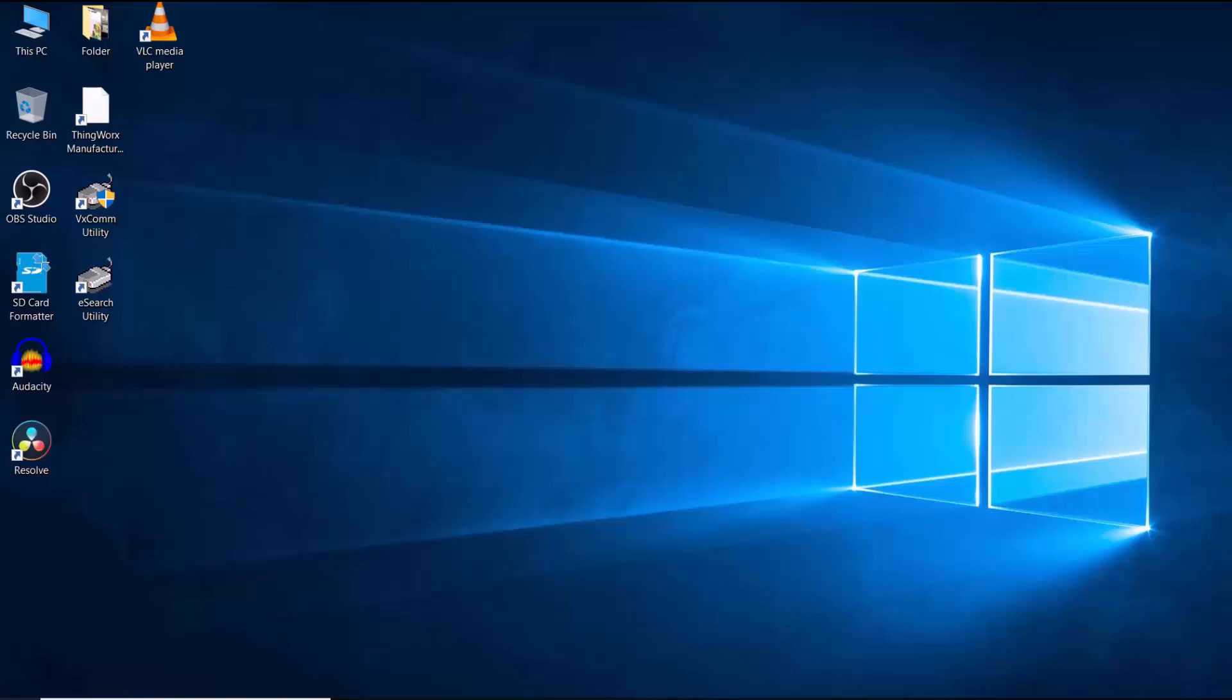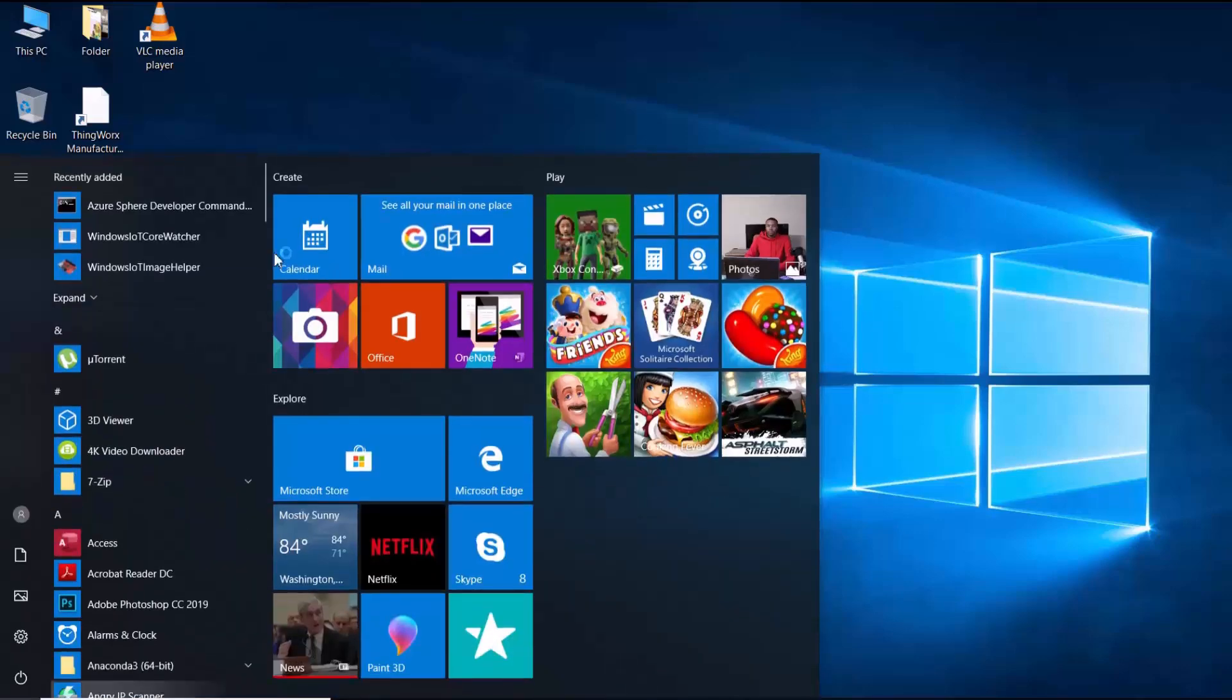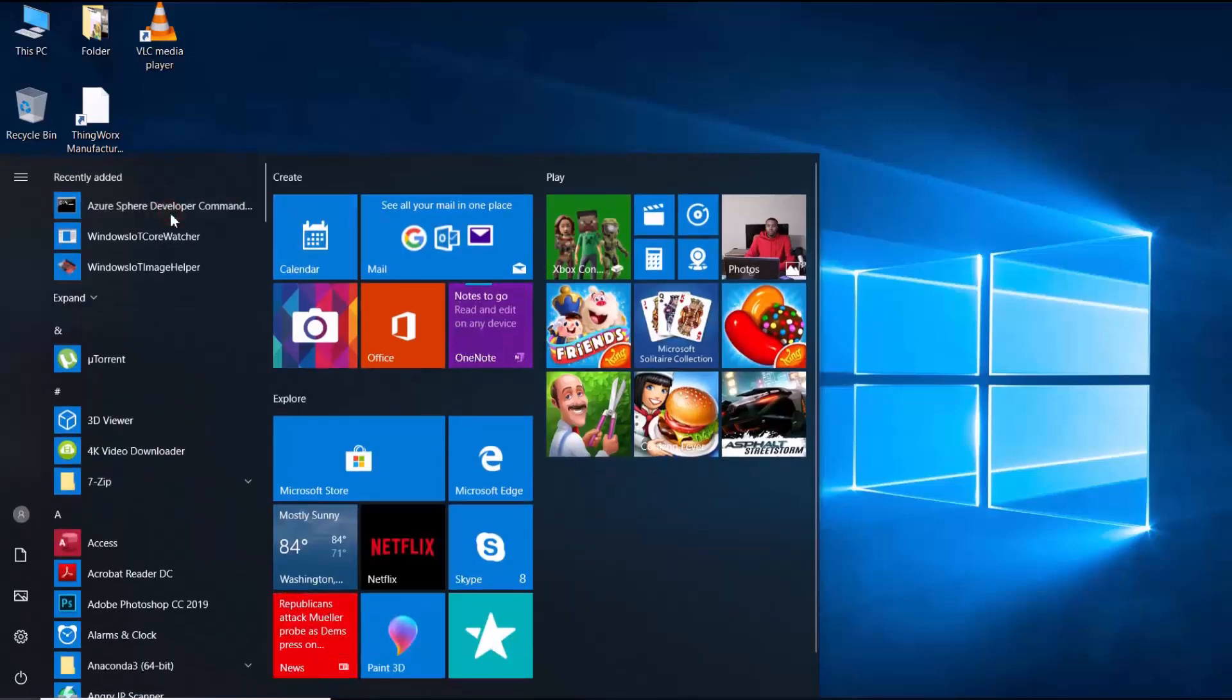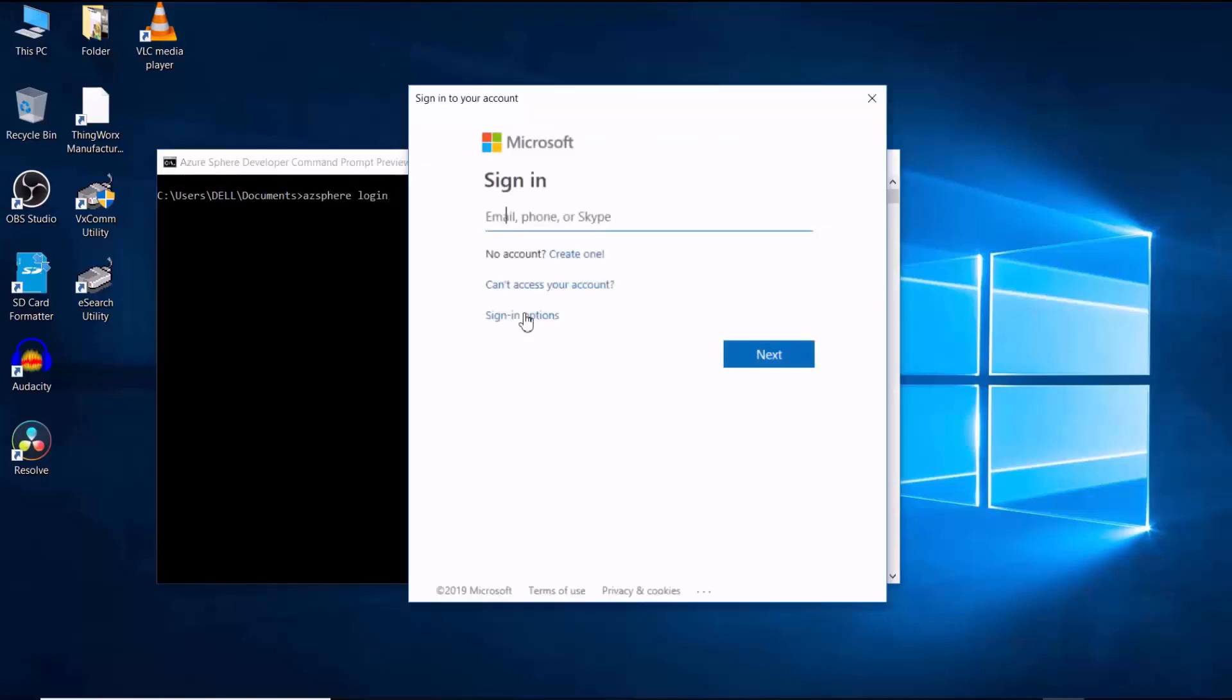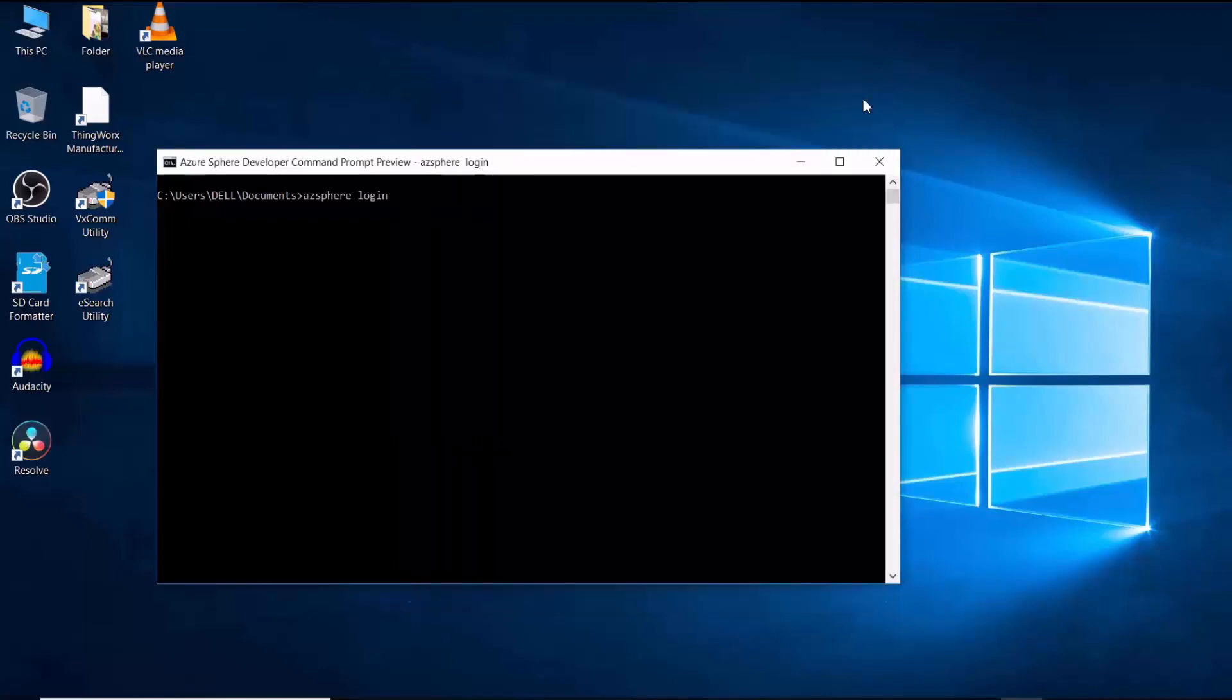Okay, so if our Azure Sphere SDK is successfully installed, we should get a command line utility. And then, if we try to log in to our Azure Sphere device, it will ask for the login credentials. So, we'll begin by setting up an account for Azure Sphere.